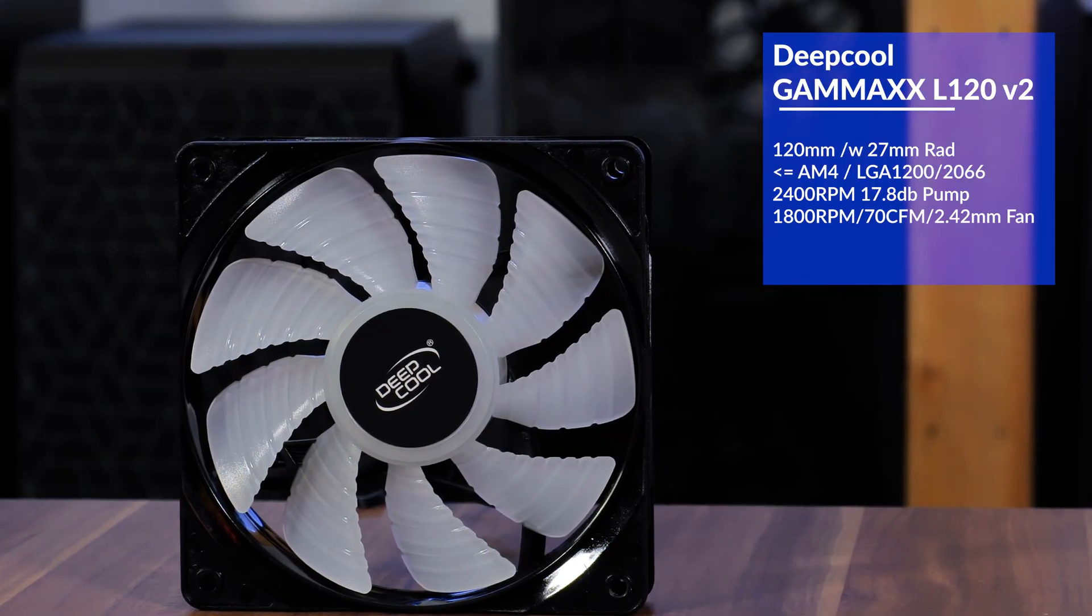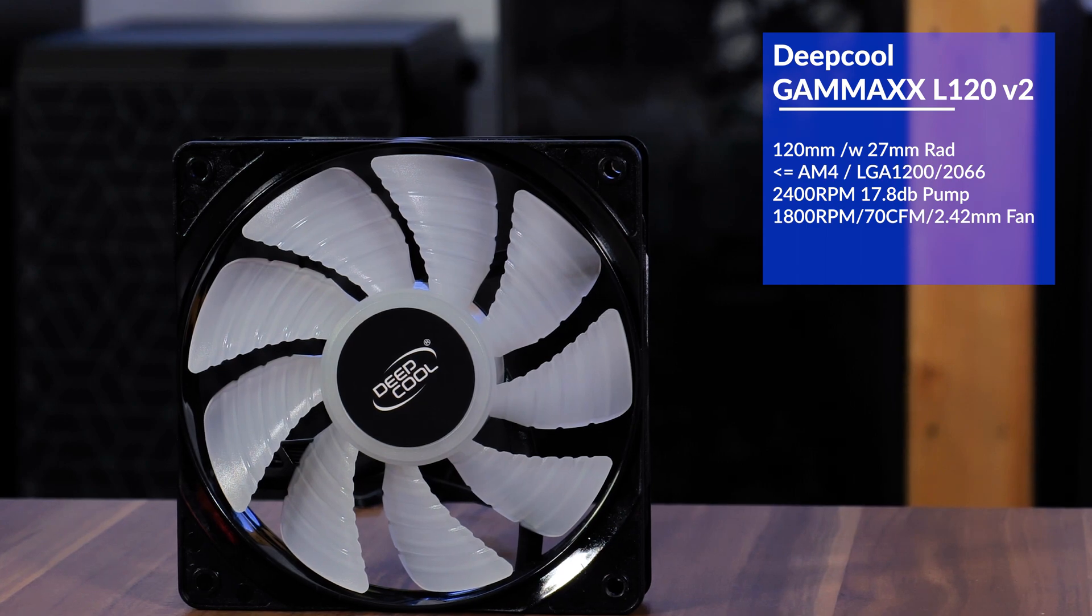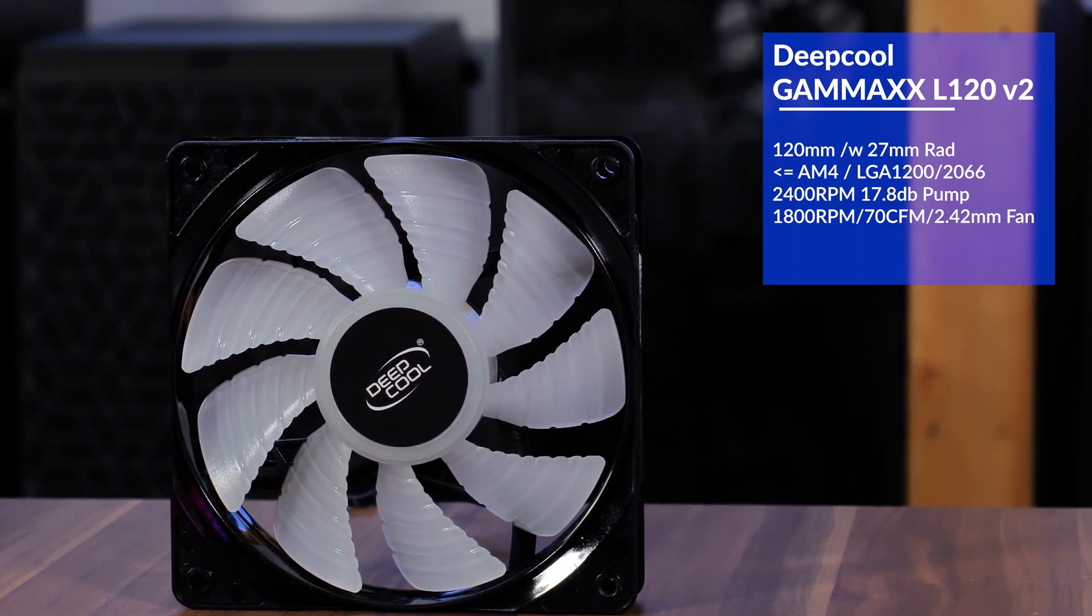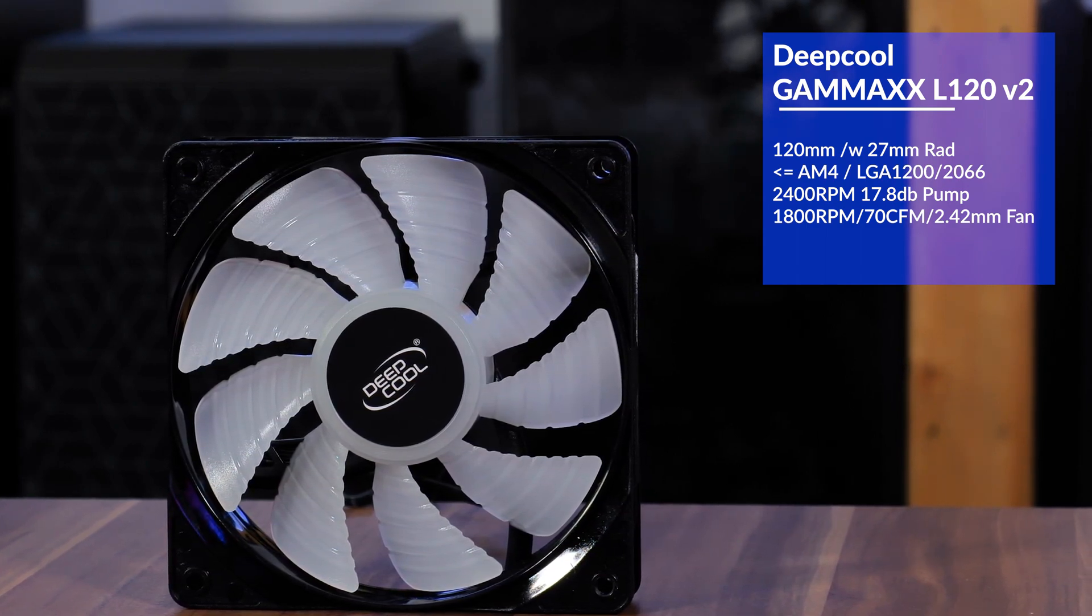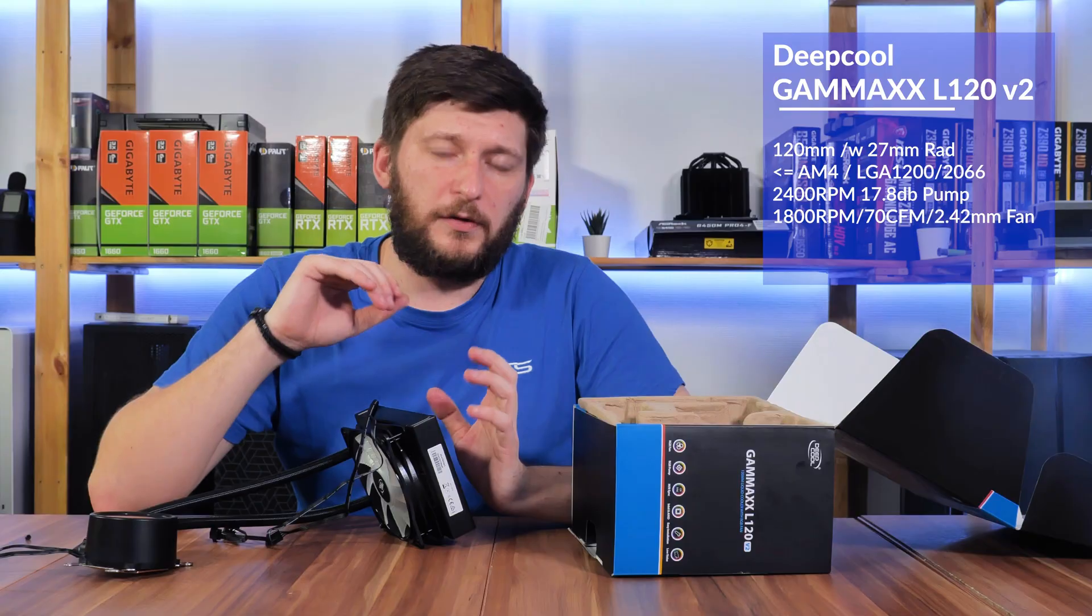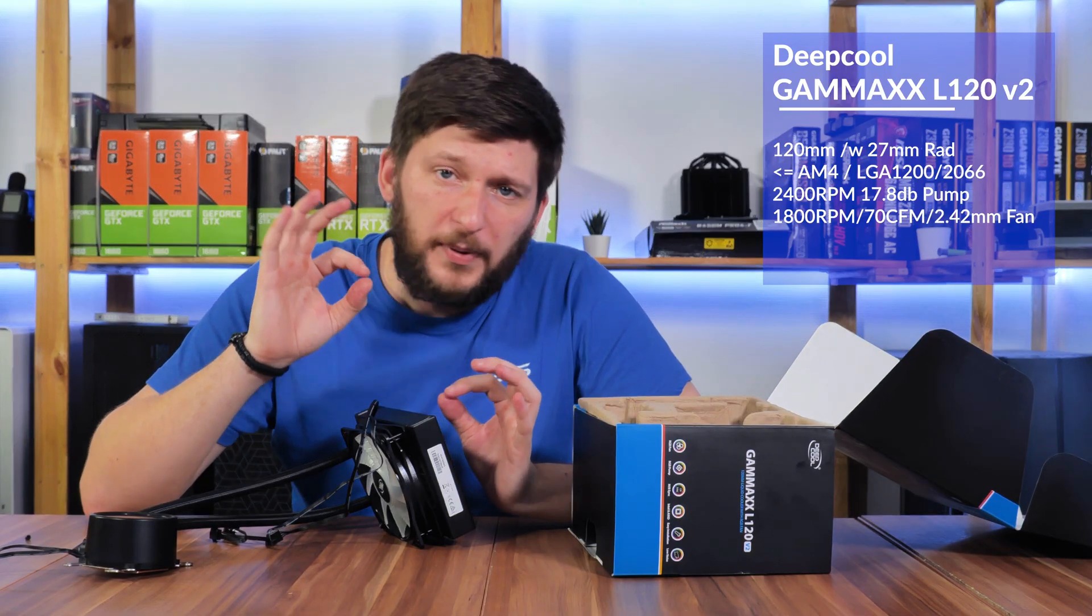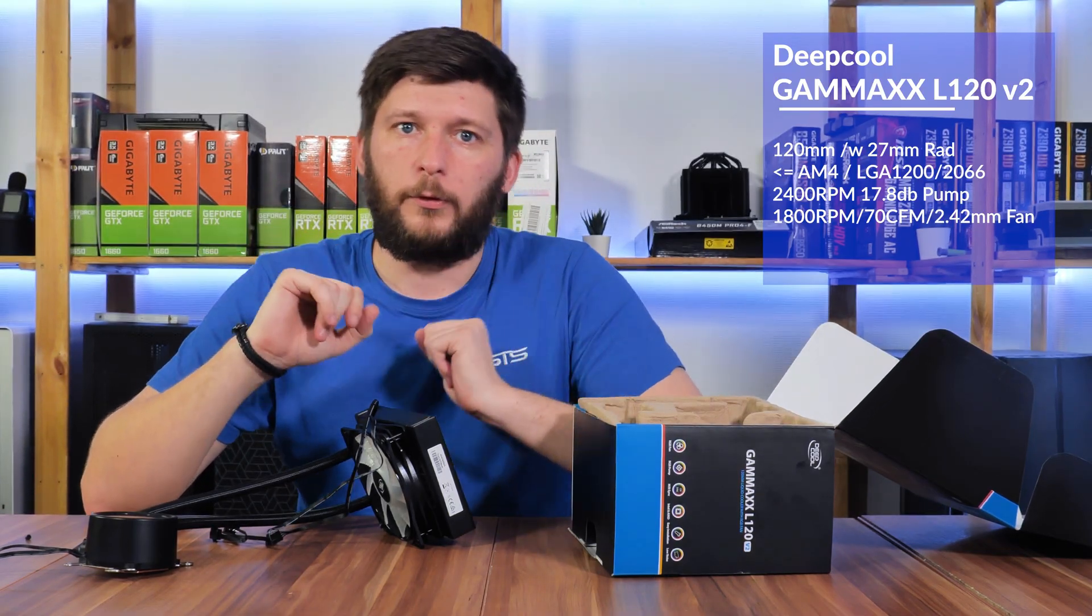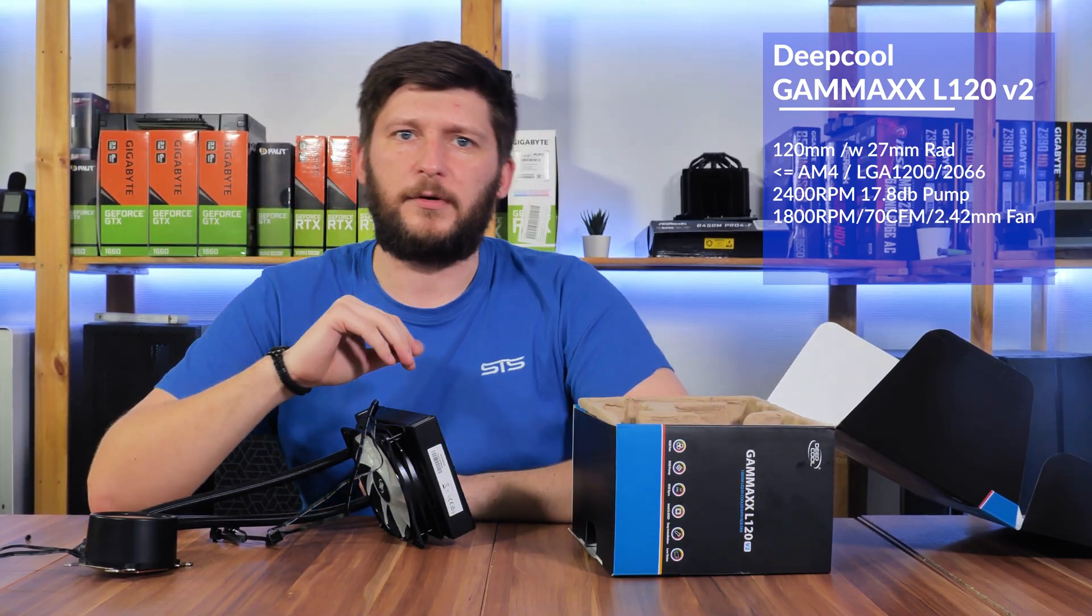The included fan is able to spin at 1800 RPM with almost 70 CFM, 2.42 millimeters of water at less than 30 dB. So a bit loud, but whoa, those are some numbers.